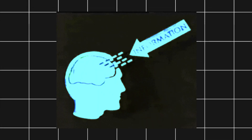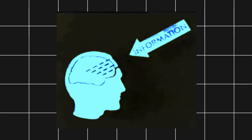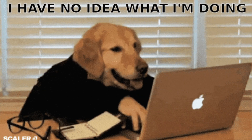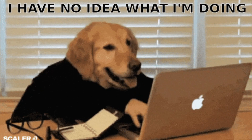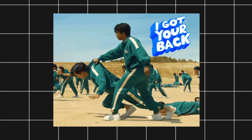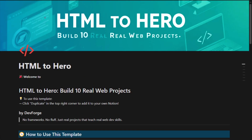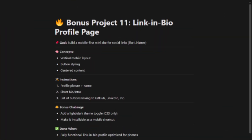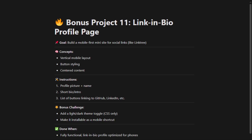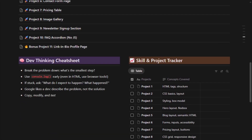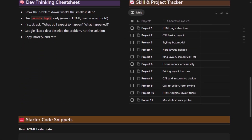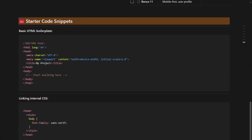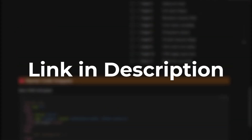You now know the HTML essentials, but the real learning happens when you start building your own projects. I've put together the HTML2Hero Notion Pack, which includes 10 real projects, a mobile link-in-bio template, a progress tracker, and a cheat sheet to speed things up. You'll find the link in the description.